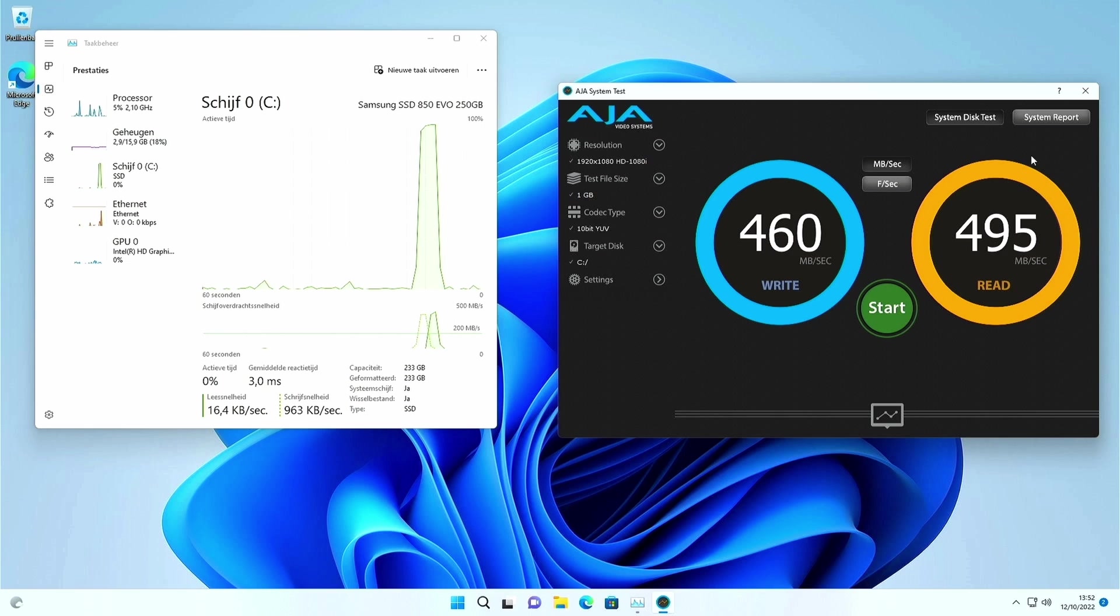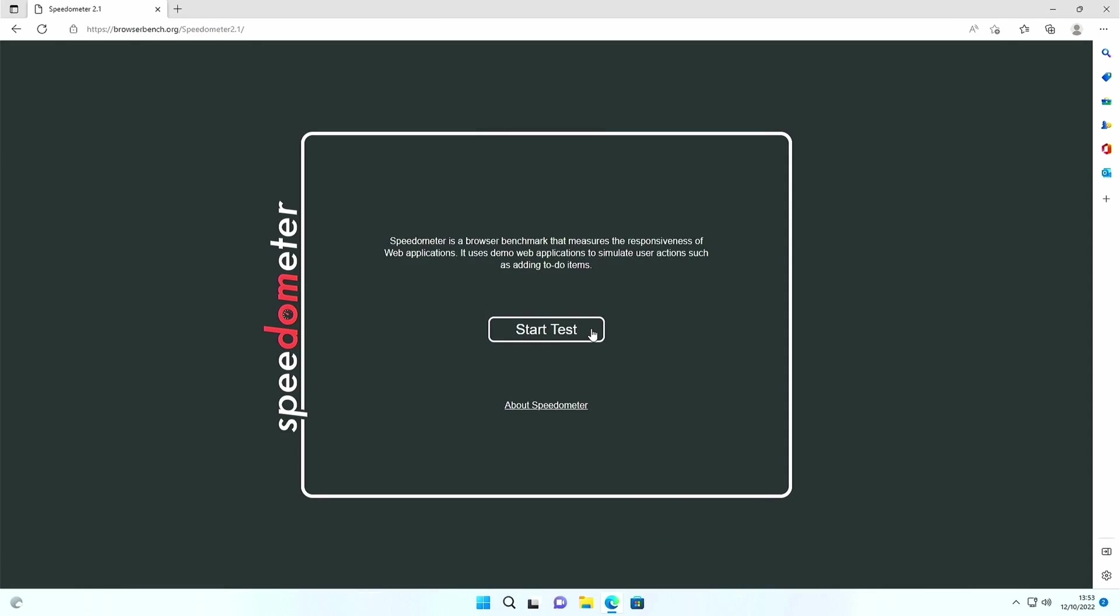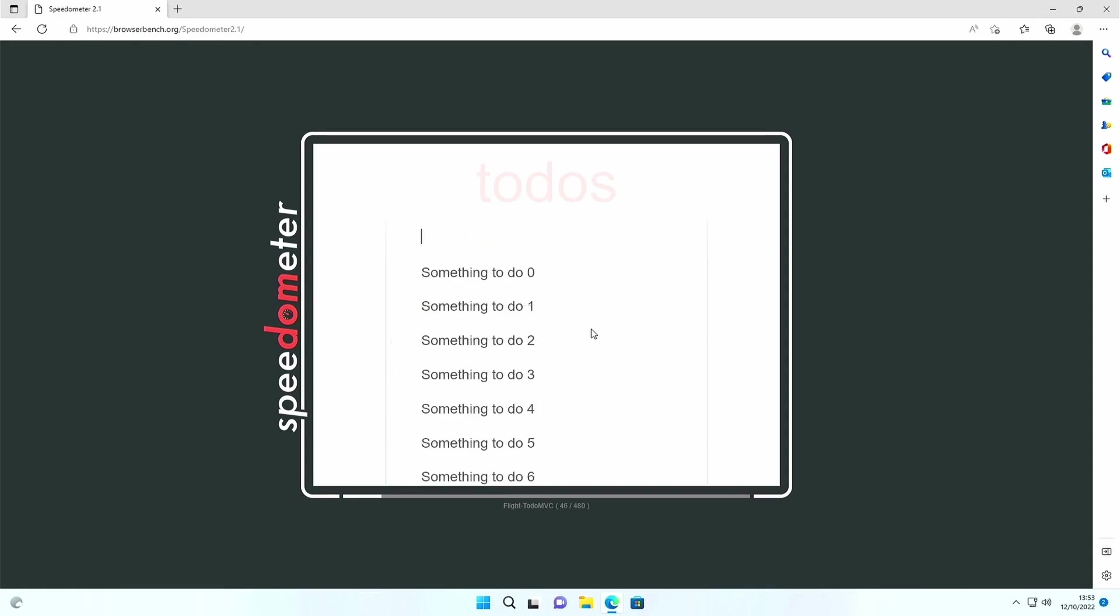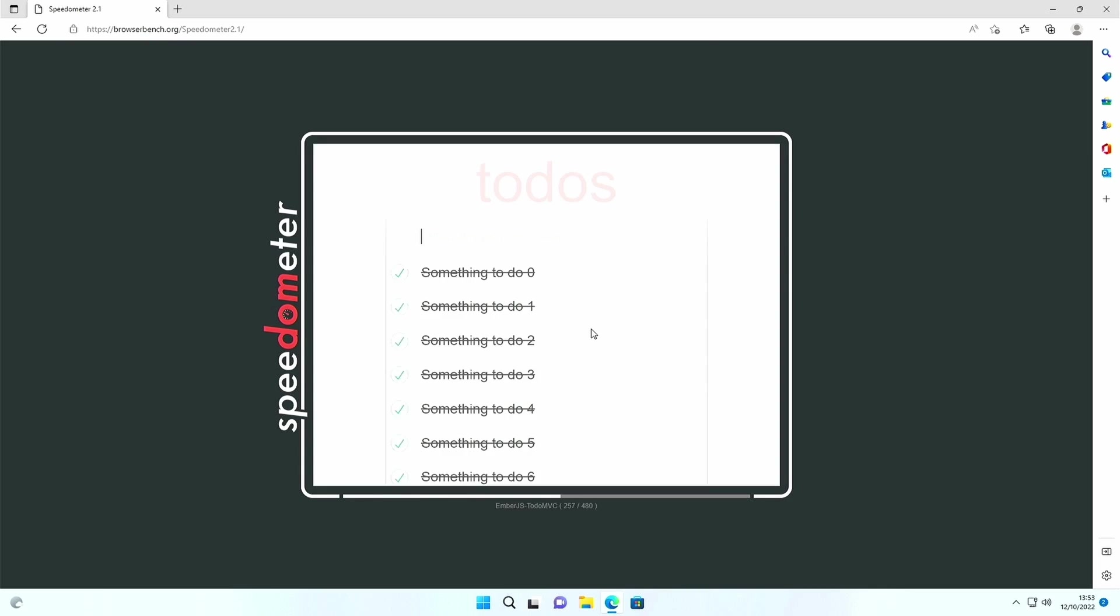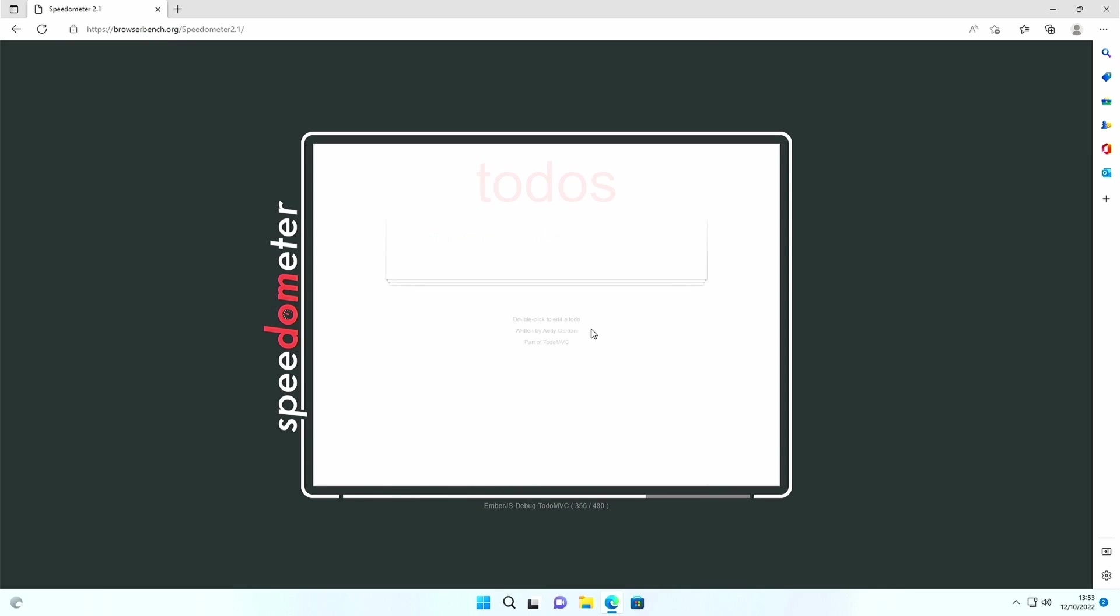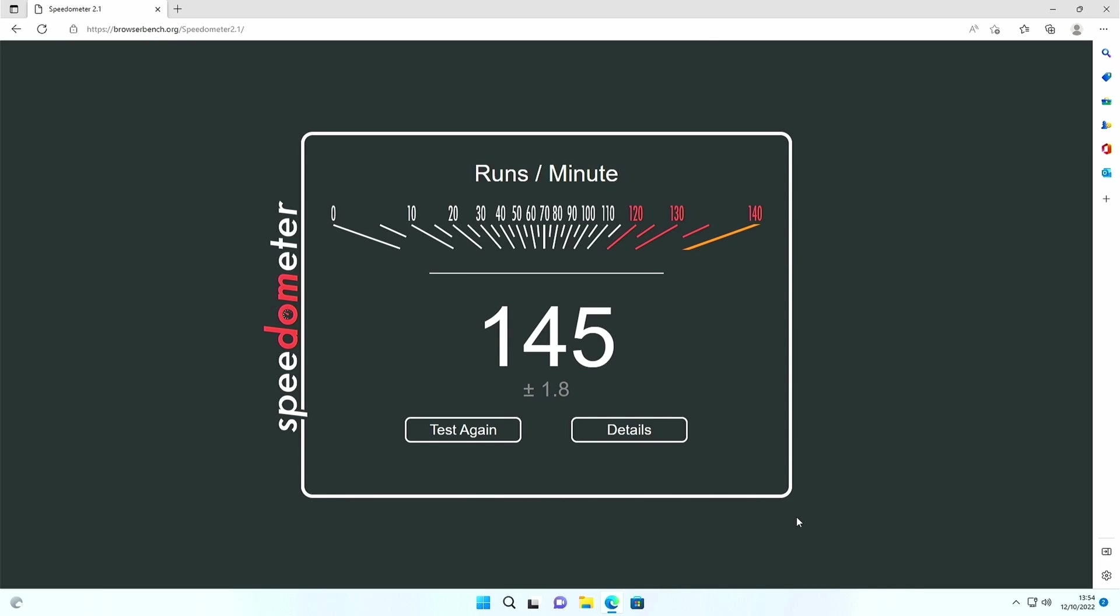Final test that I typically do is BrowserBench. 1.45 here. I am not complaining at all and this is more than I expected.